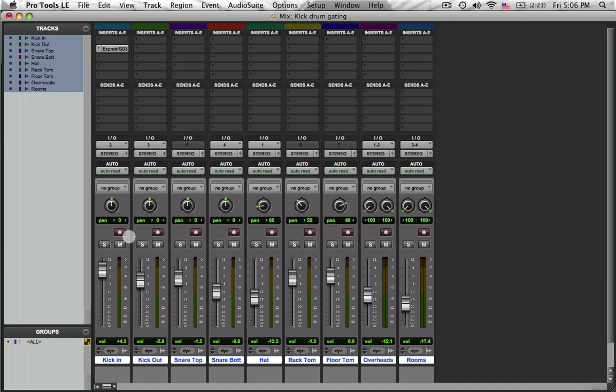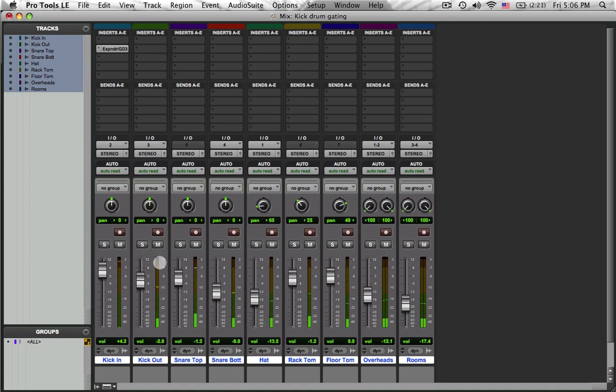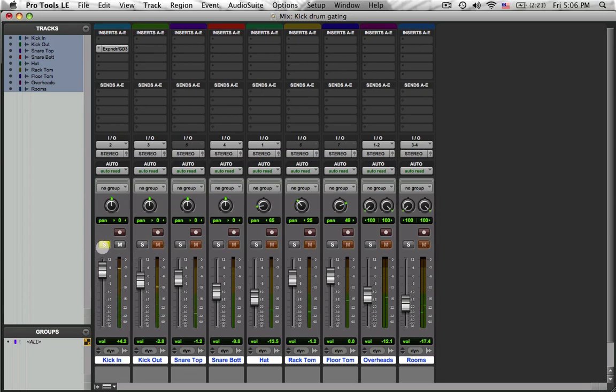In the previous video, I gated the internal mic and that's so far the only thing that's processed on this entire drum kit. So this is where we are right now. And it sounds pretty cool. Internal mic is gated.